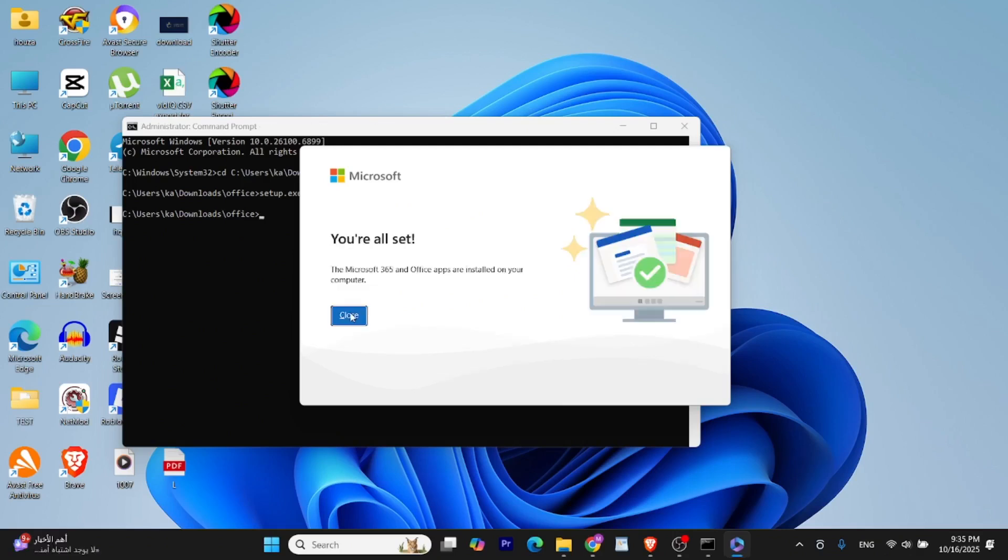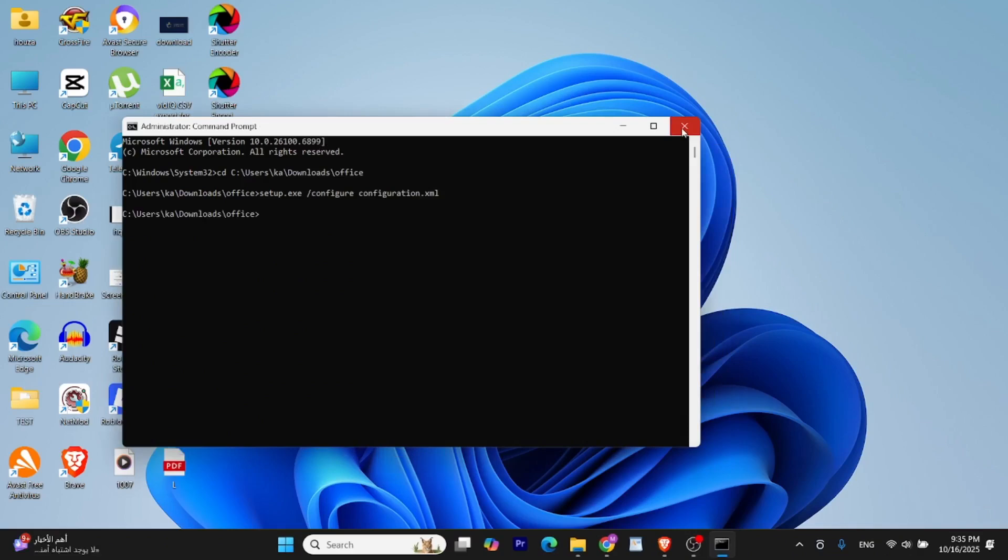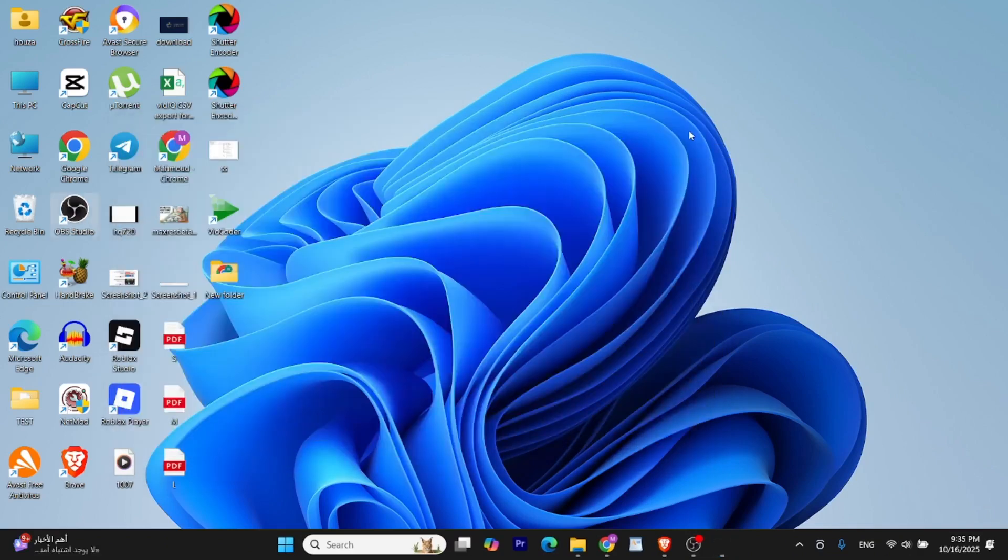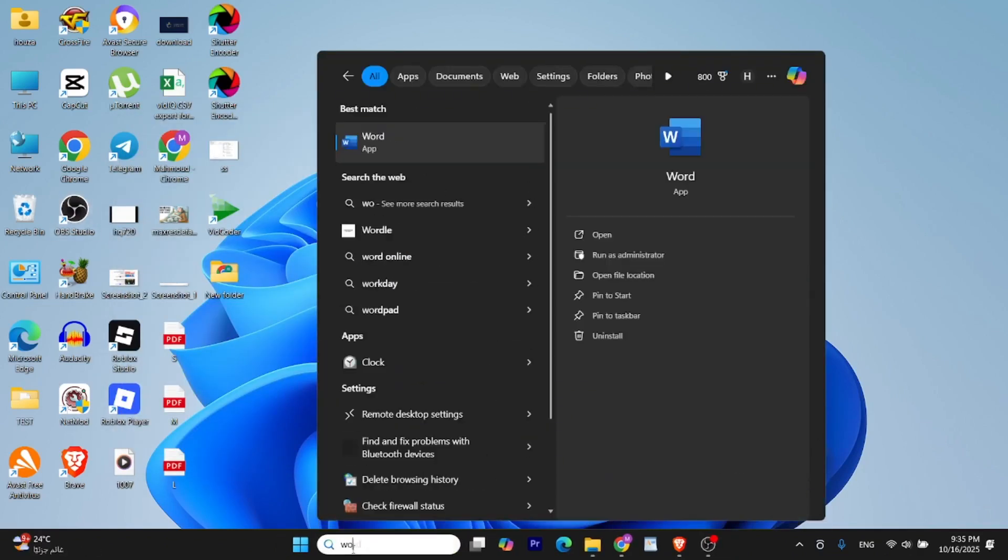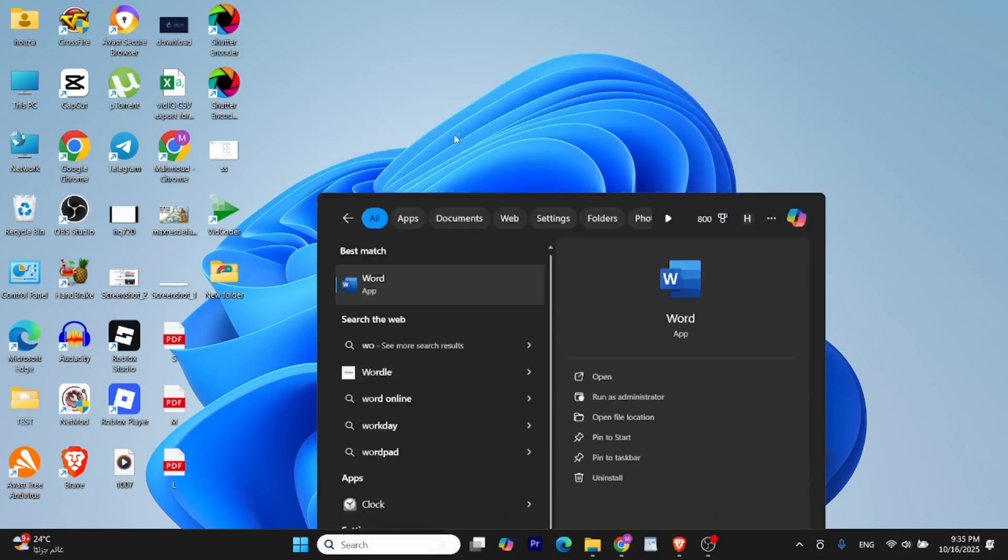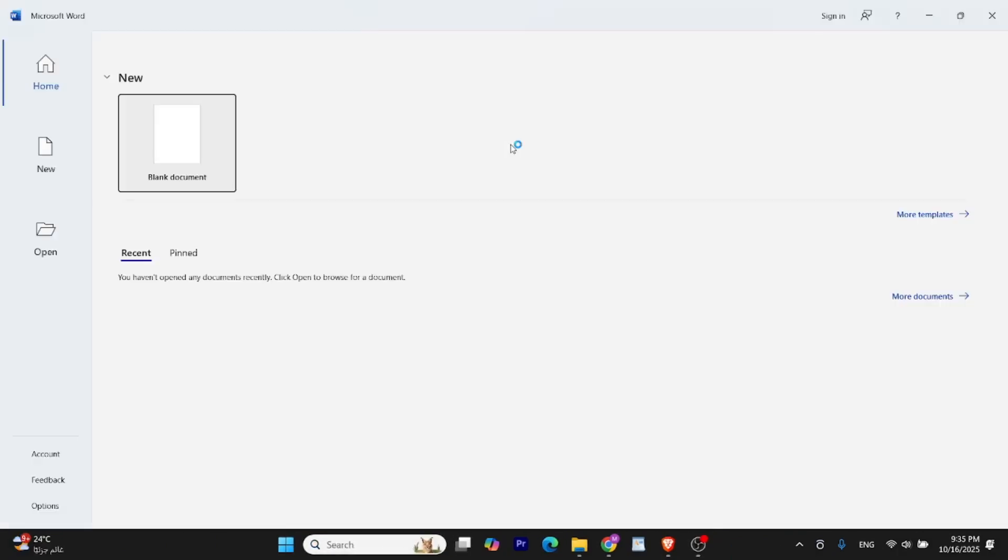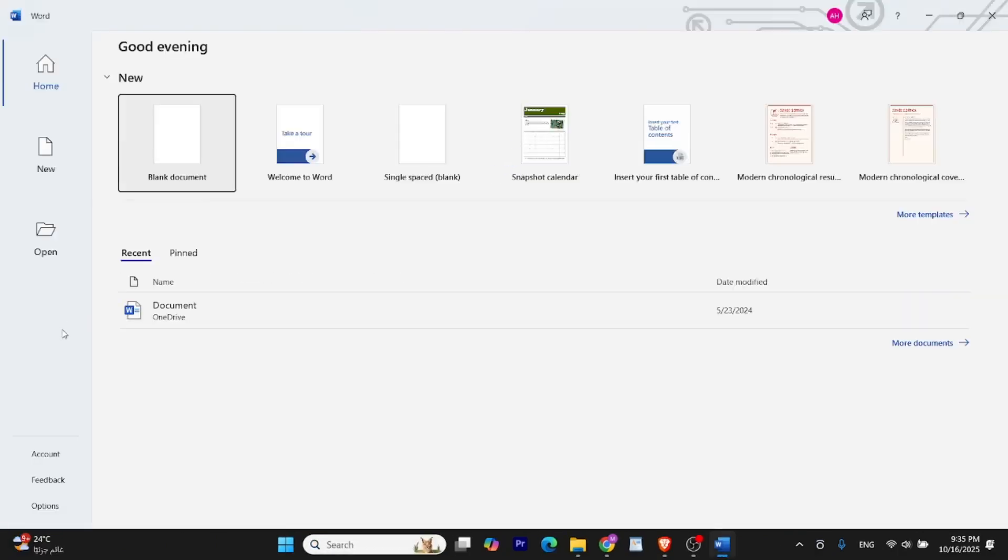Once the installation is finished, you can close the Command Prompt window. Now go to your Start menu and open any of the Office apps you installed like Word, Excel, or PowerPoint. After opening the app, go to Account.